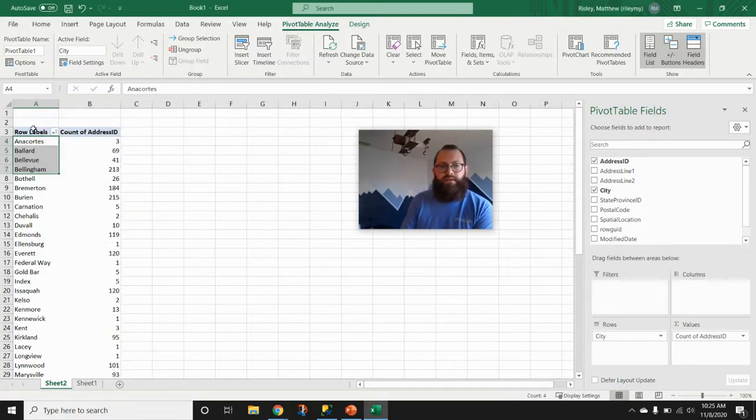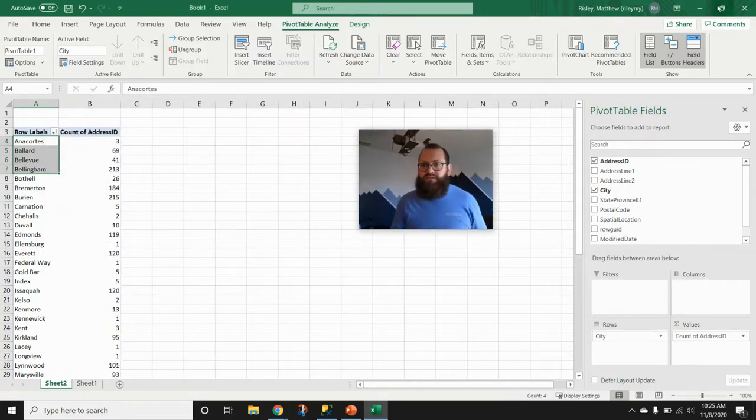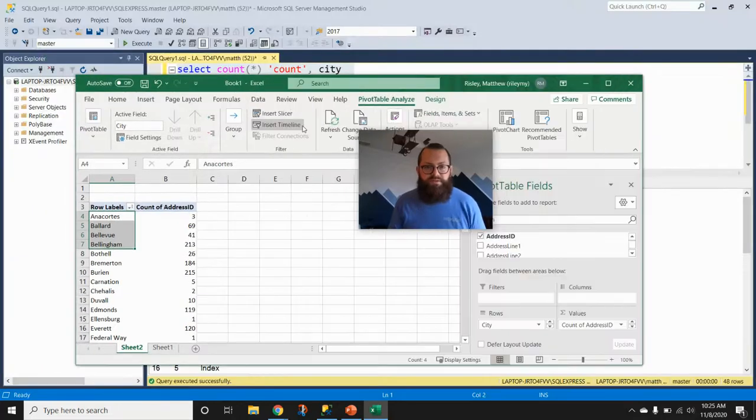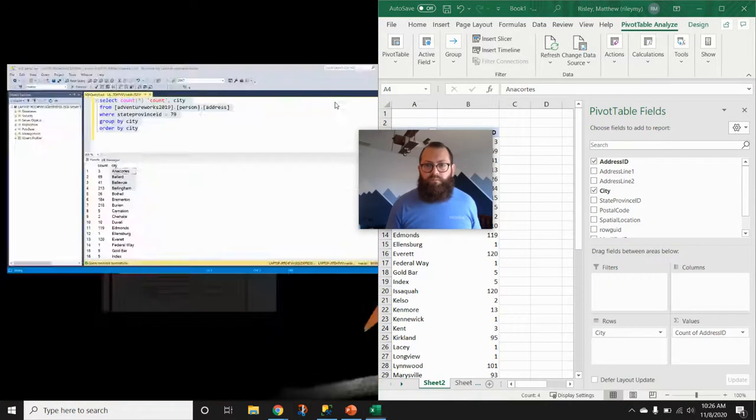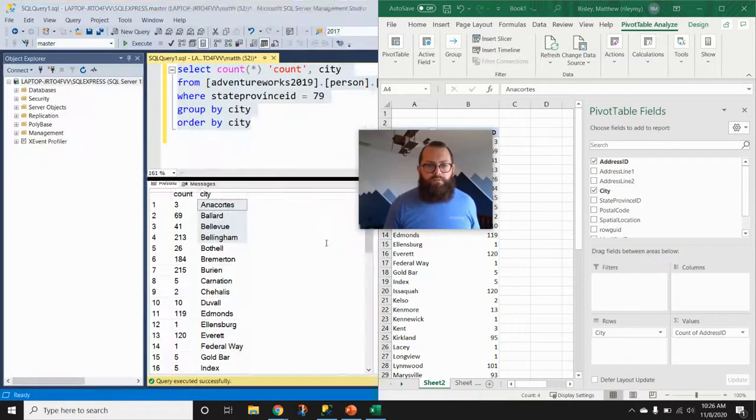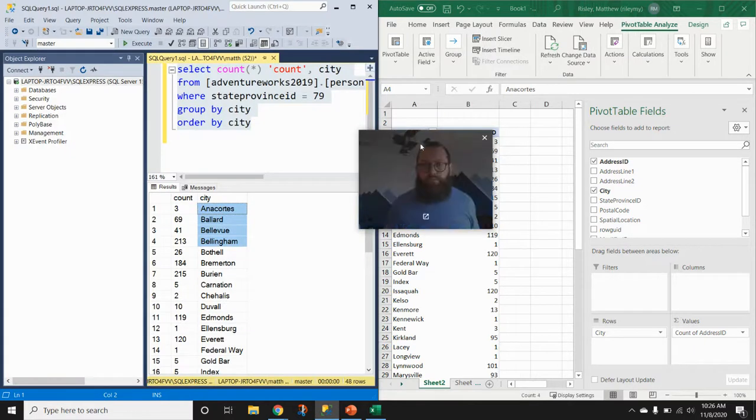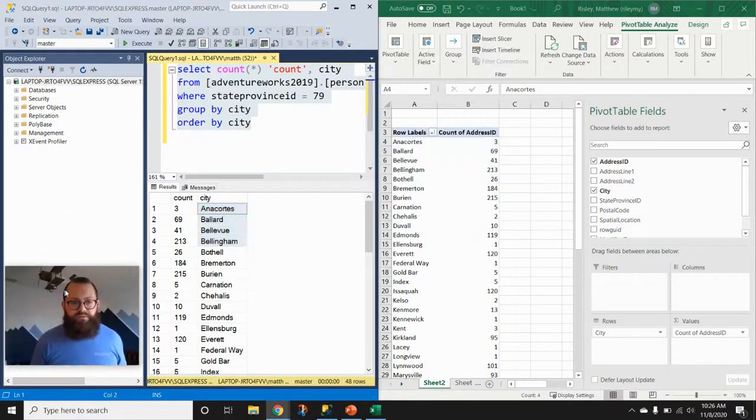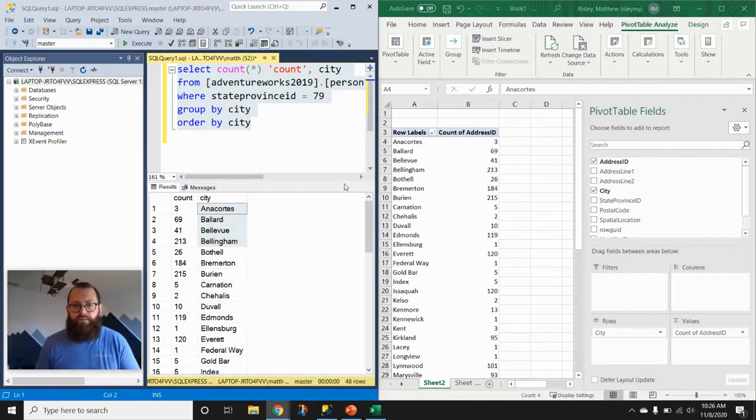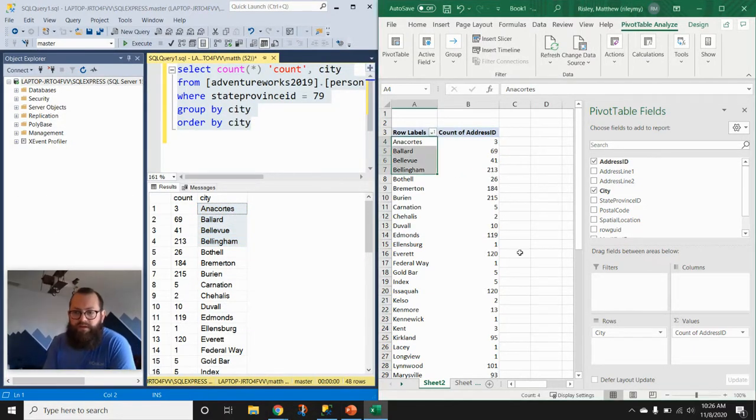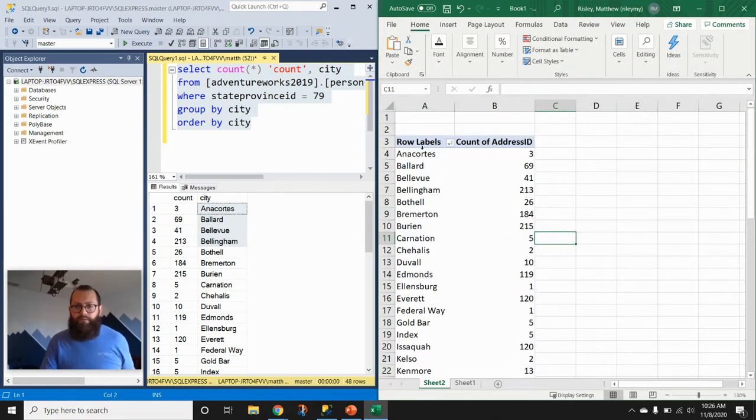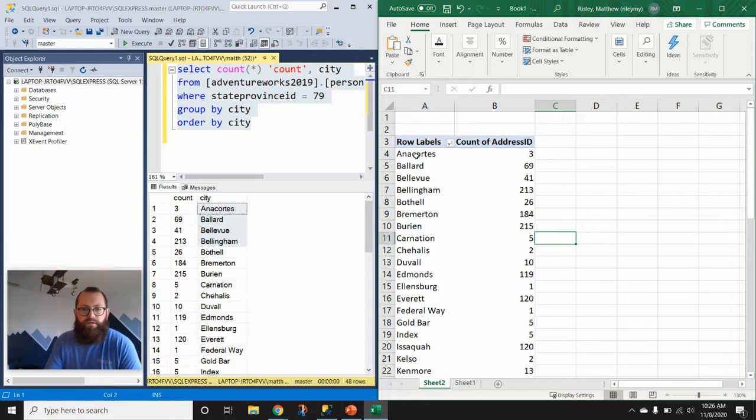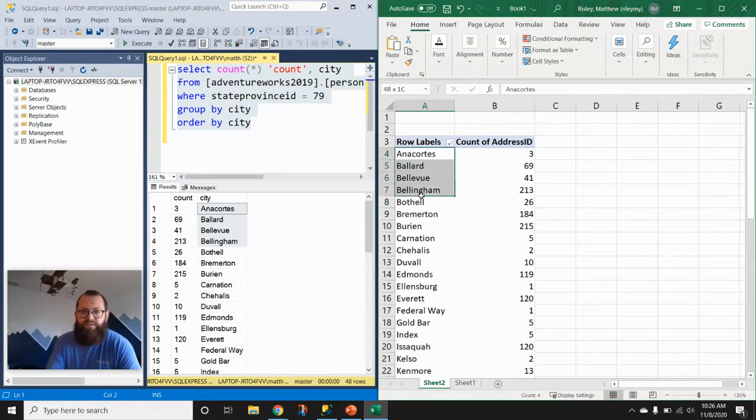So we're going to count the number of records. And then we can see that our count of records—I'm going to try to put these side by side quickly. We can ultimately see that the output from Excel matches the output from SQL. So we have each value of city.